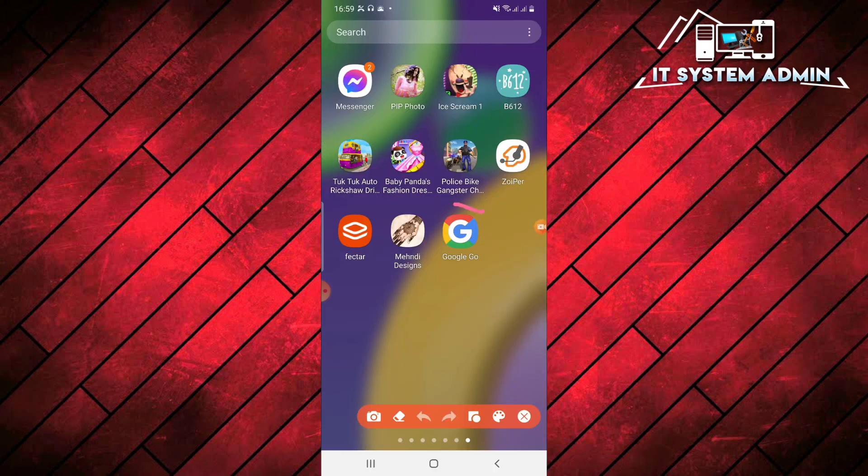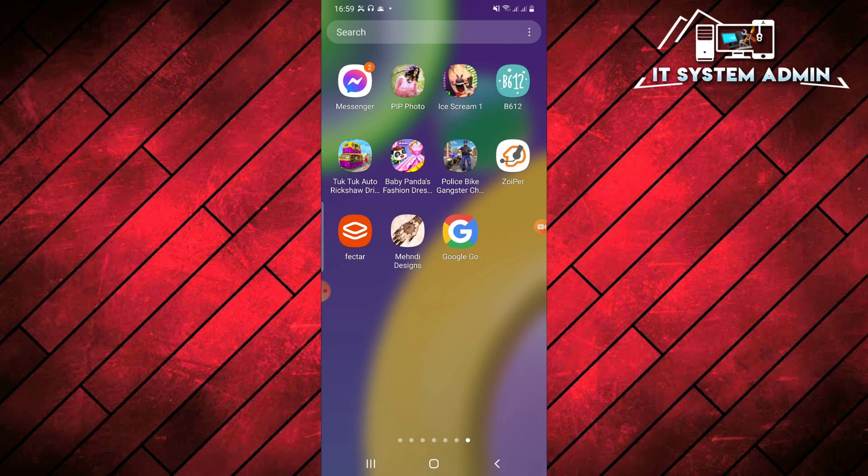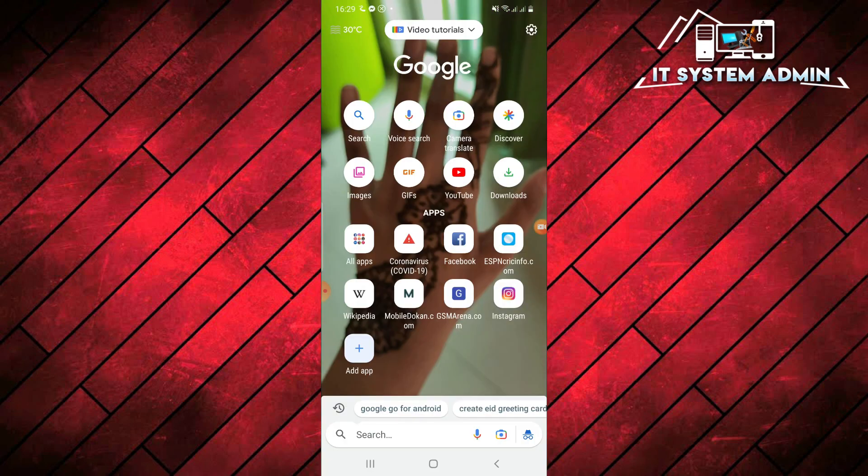Look, this is the logo of Google Go. You can access to Google Go from this logo of Google Go app. This is all for today. Hope this tutorial is helpful for you. Keep watching for next tutorial. Thank you very much.